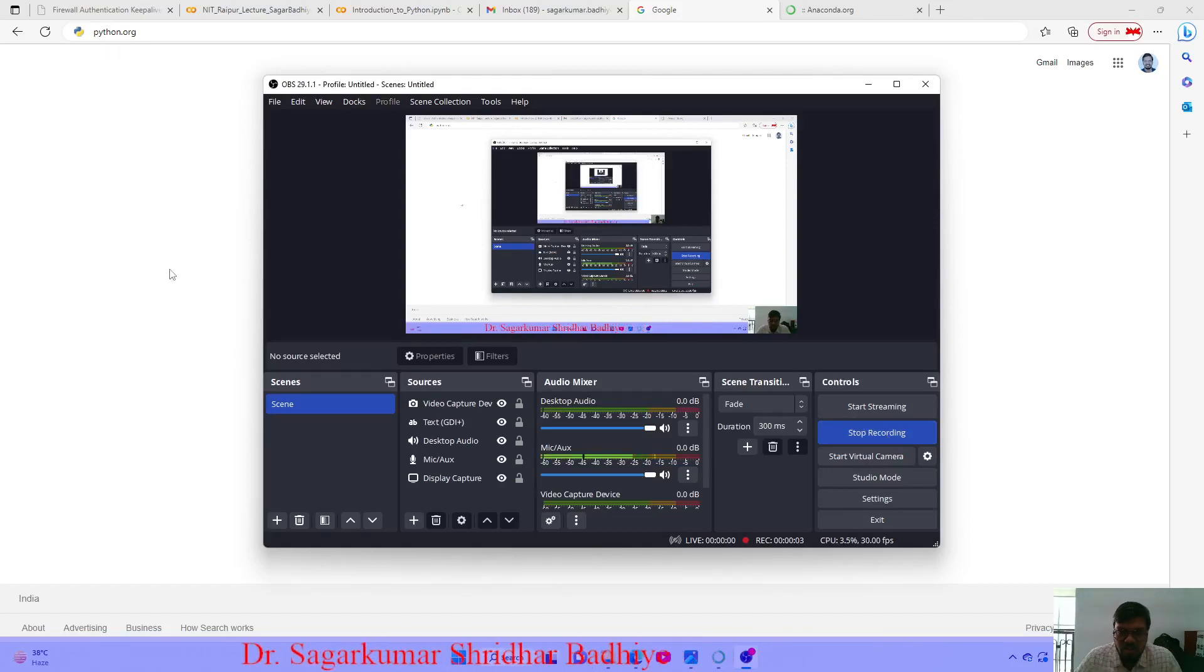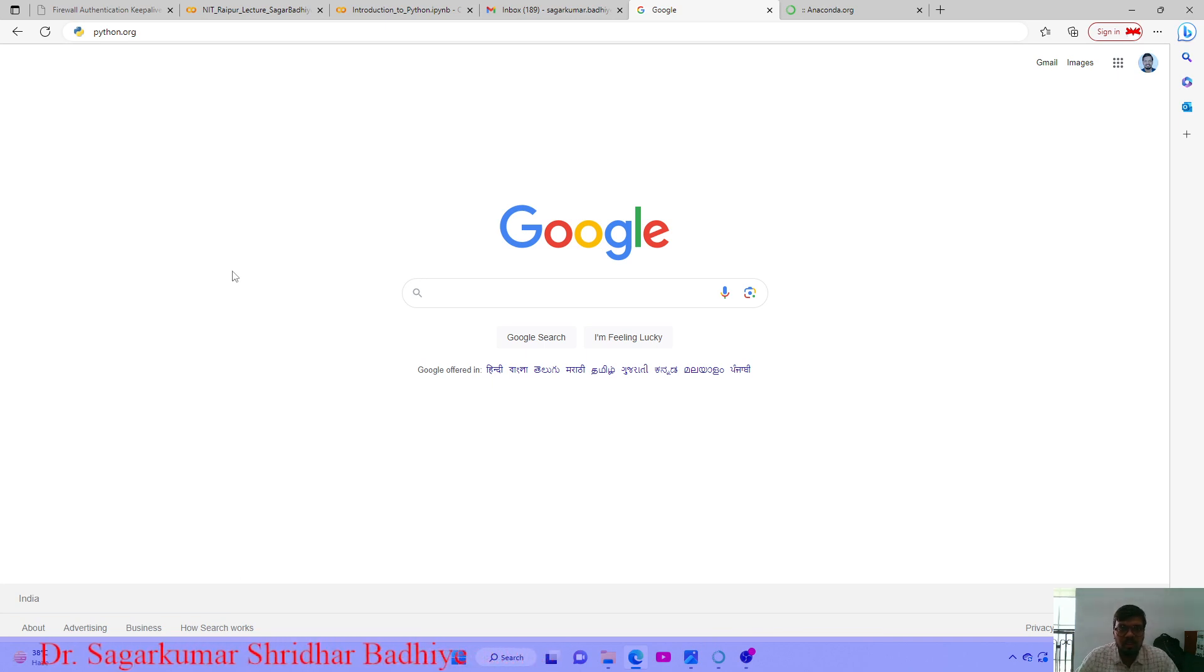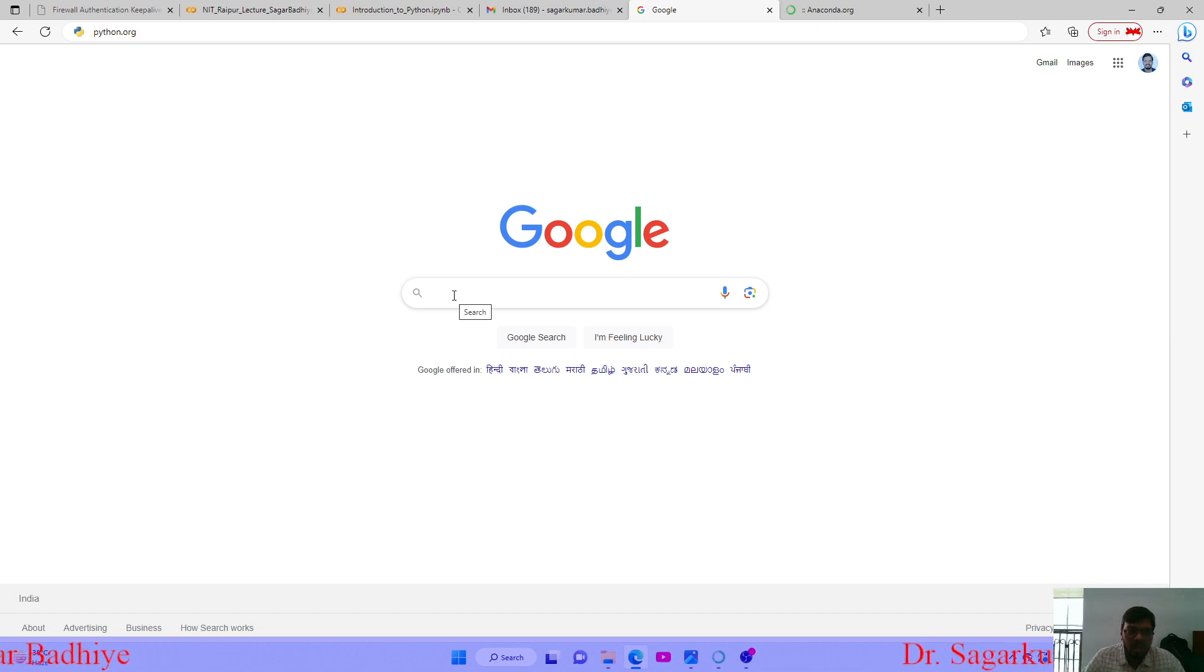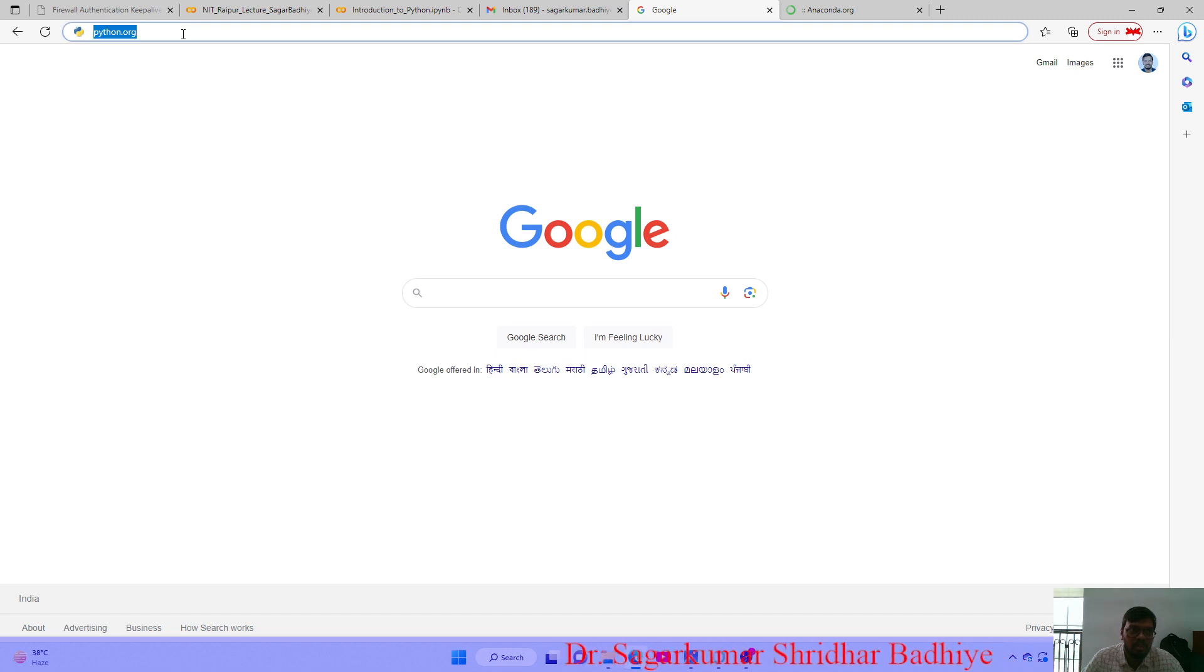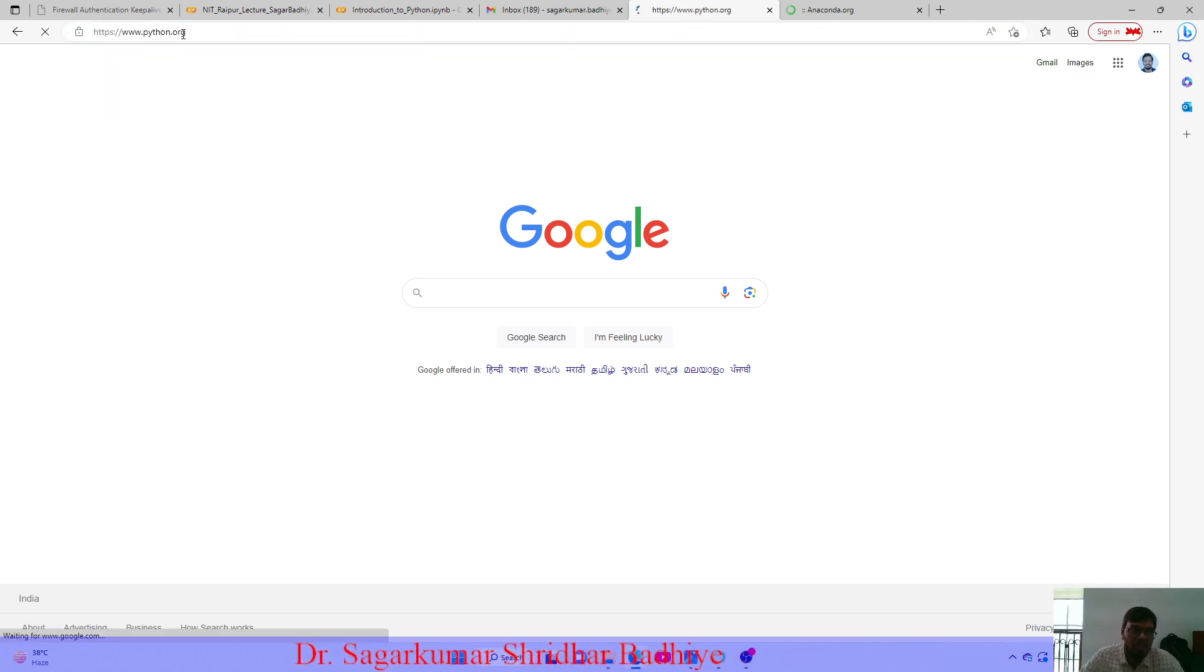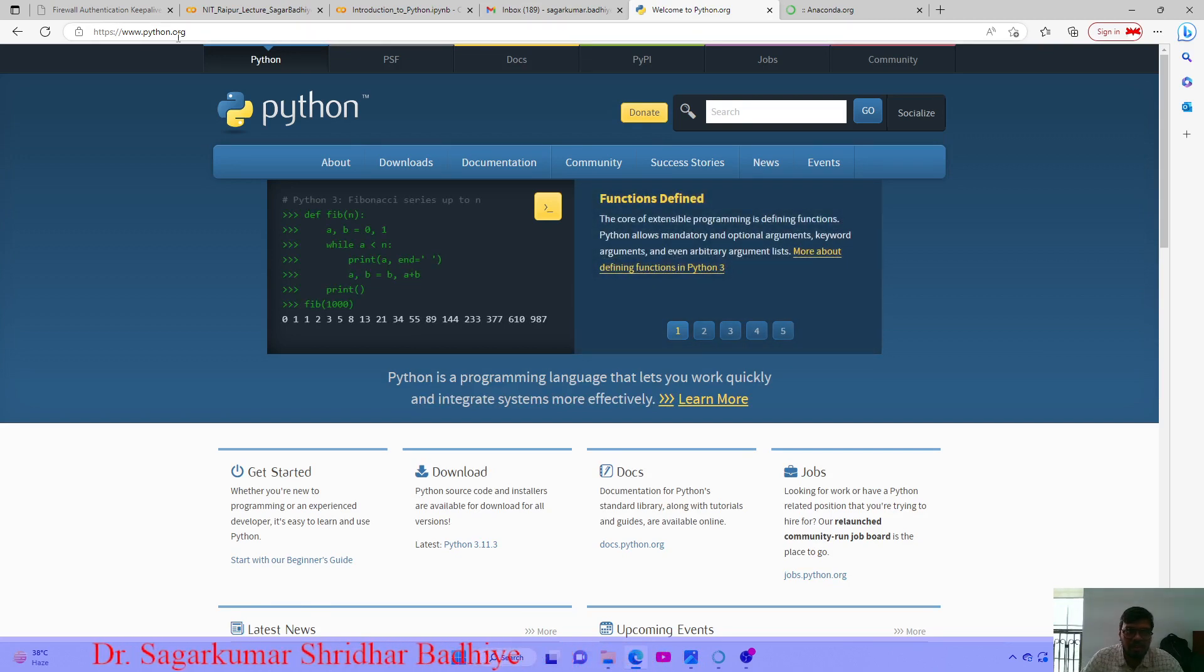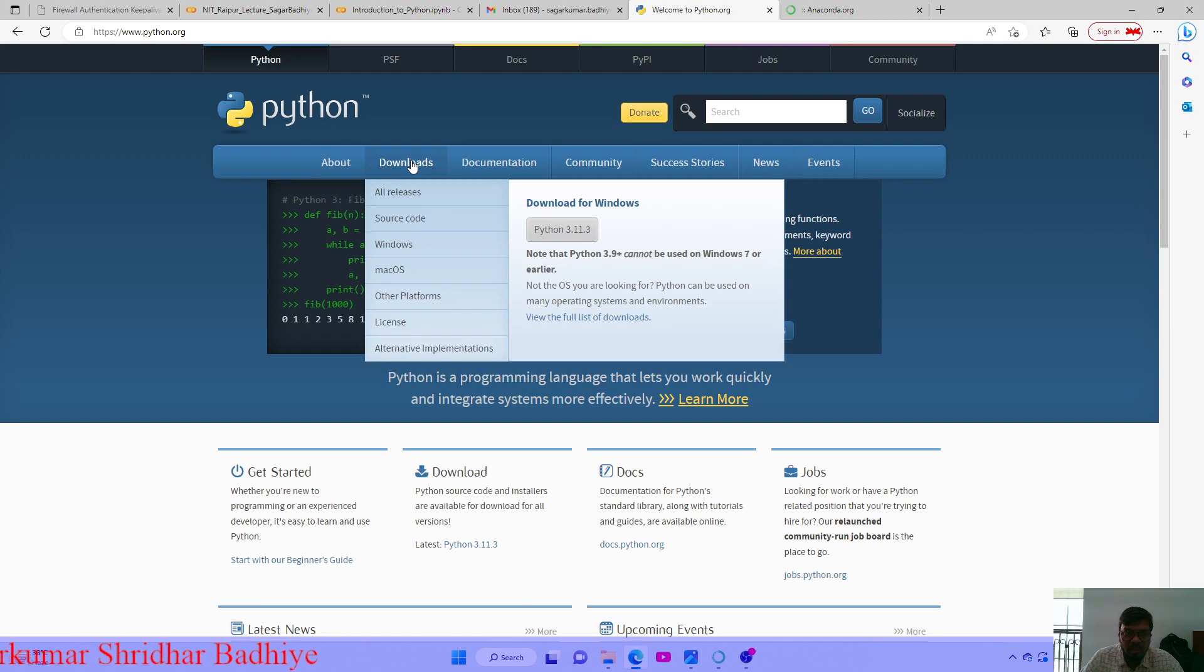Good morning friends, today we are going to download Python and Anaconda. In order to install Anaconda, first thing you need to download is the Python compiler on your system, for which you go to the python.org site and go to the download section.